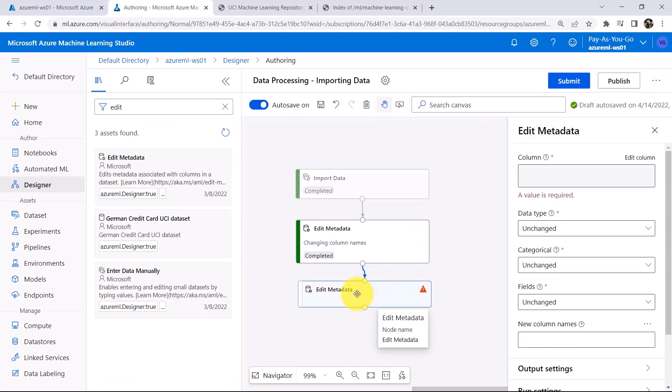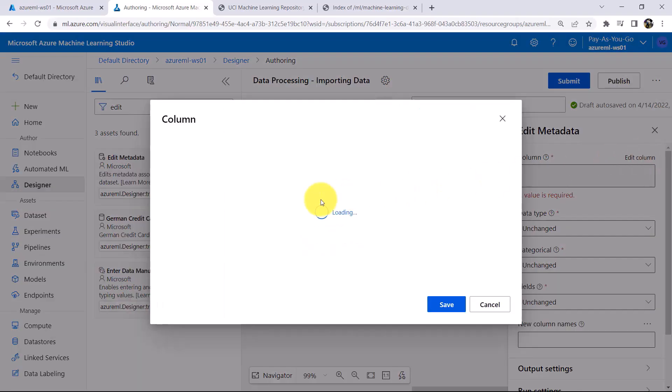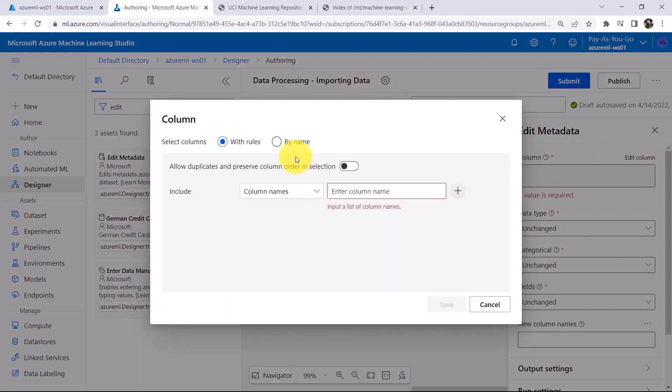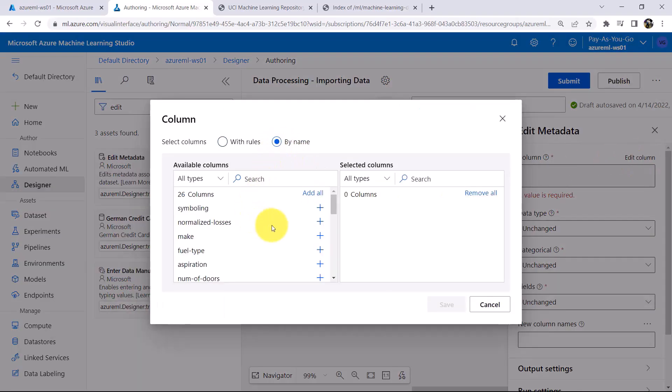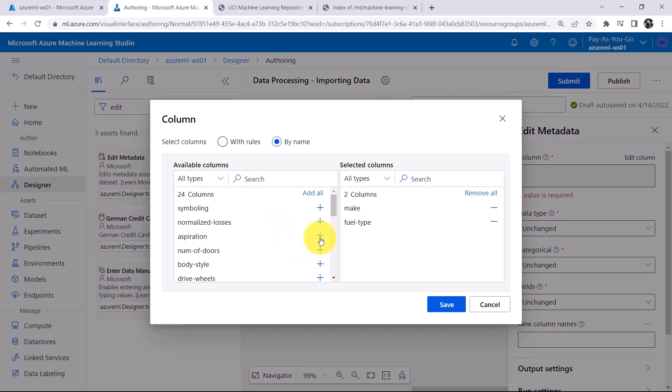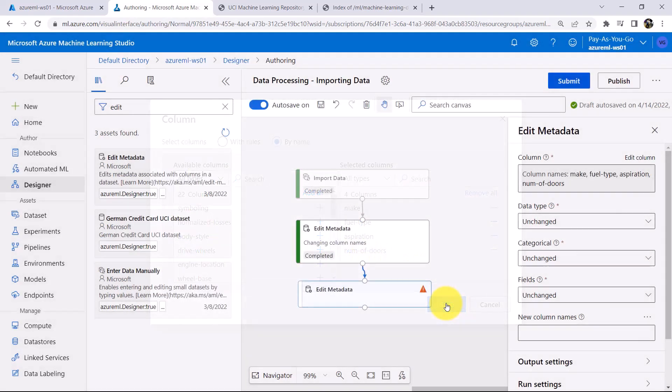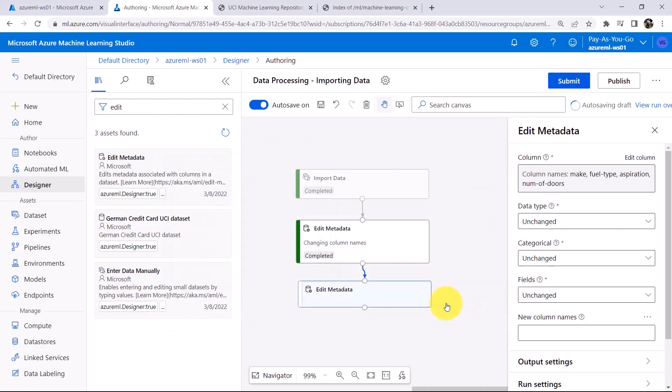Click on Edit Metadata. Here we have to select the columns. I will select by name. Make, Fuel Type, Aspiration and Number of Doors. Now click on Save, Data Type, Unchanged, We will keep Data Type as String. So here we are not changing the data type.